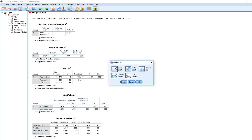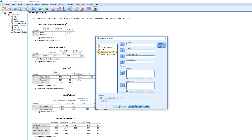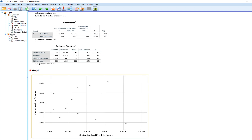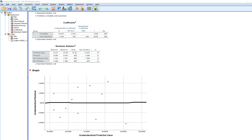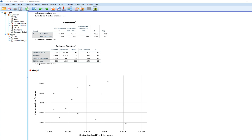To show what heteroscedasticity might look like, I'll go to Graphs > Legacy Dialogs > Scatter/Dot, click on Simple Scatter, put the predicted values on the X-axis and the residuals on the Y-axis, and click OK. Looking at this basic plot, you can see a fanning out of the residuals, which is evidence that heteroscedasticity may be present in the data and in particular in our residuals.